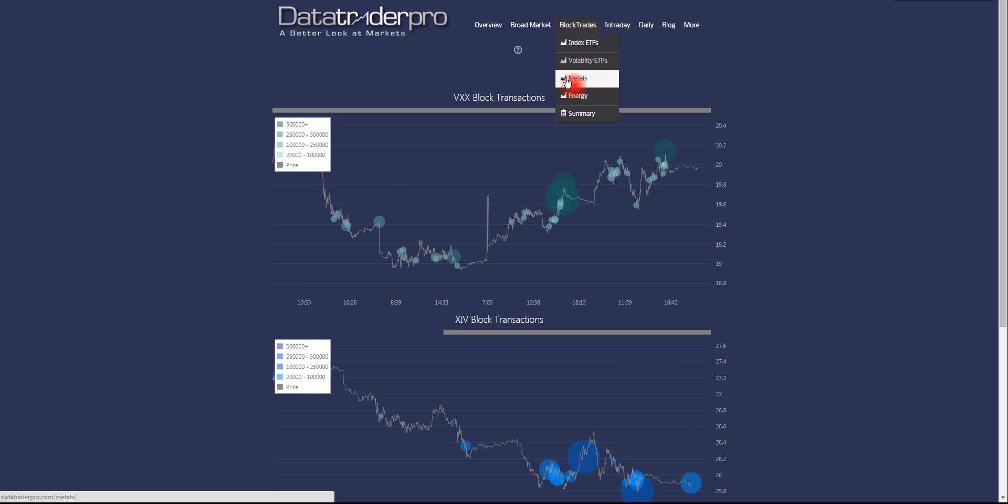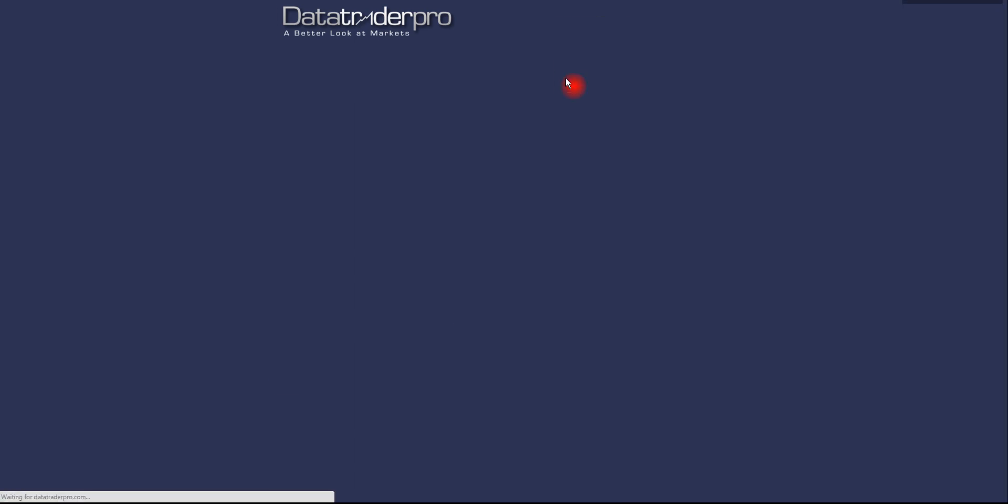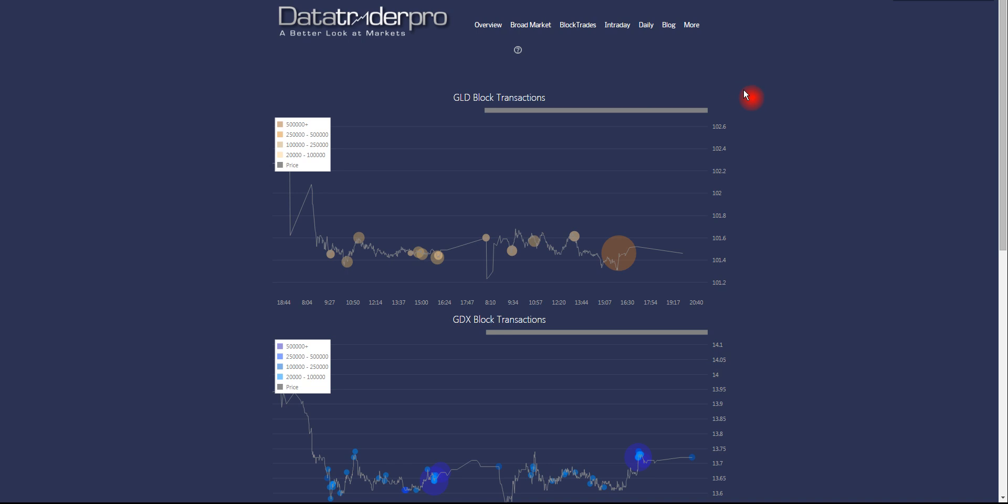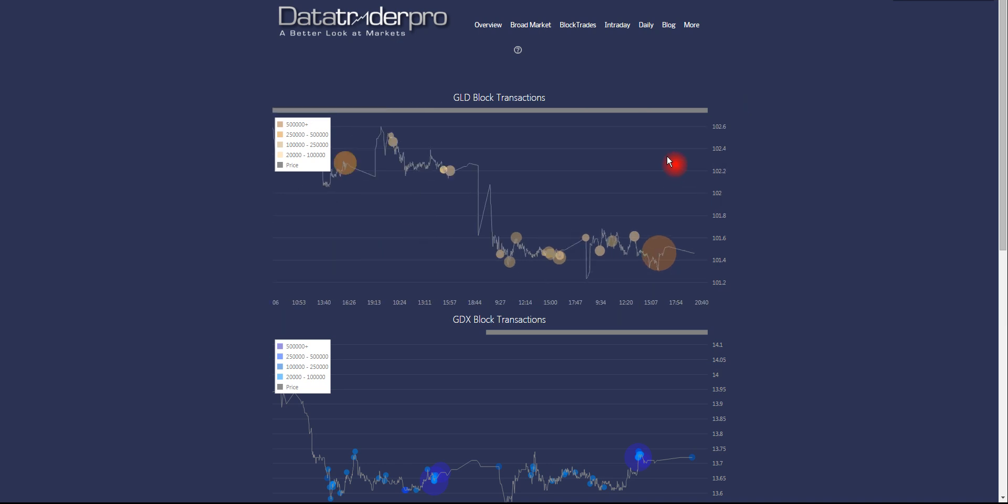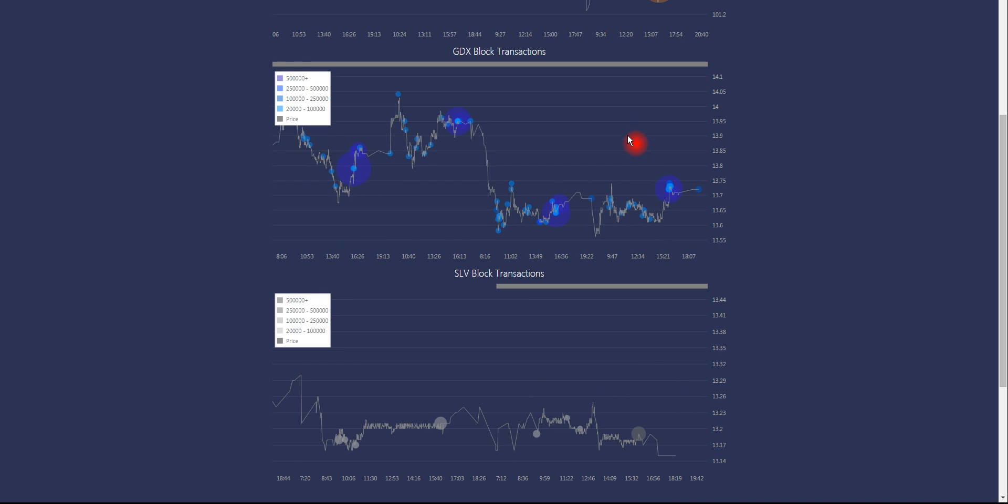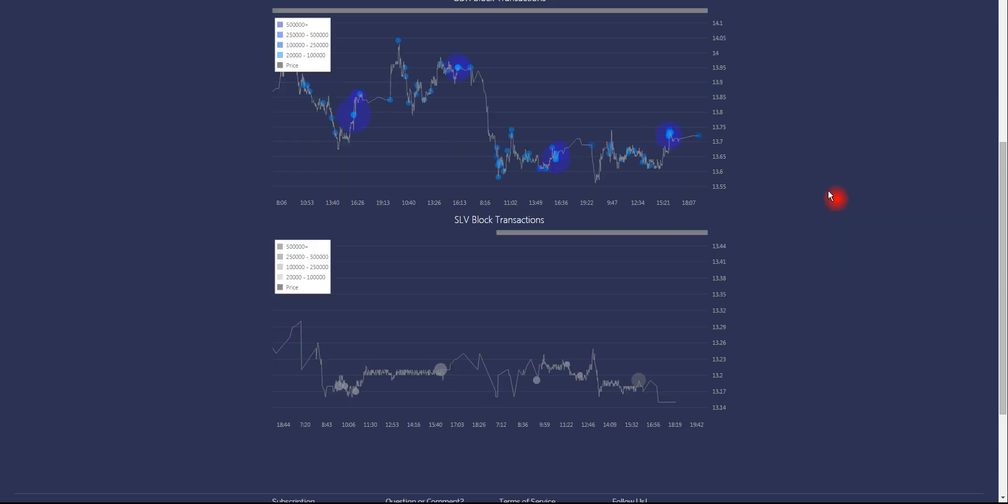We have three very common and popular metals tickers, which are GLD, which is the largest gold-based ETF. We have GDX, which is a gold miners' basket ETF.